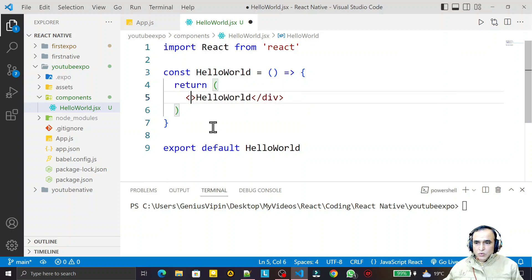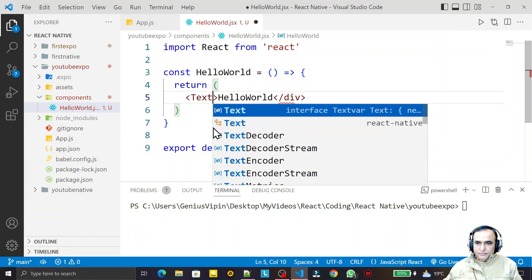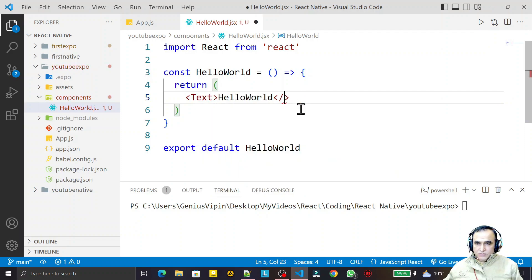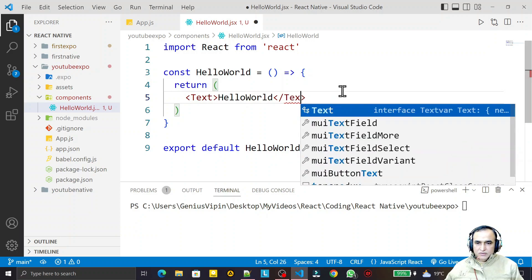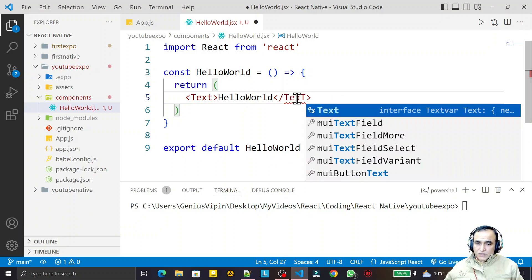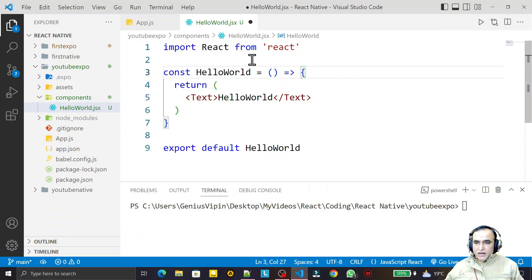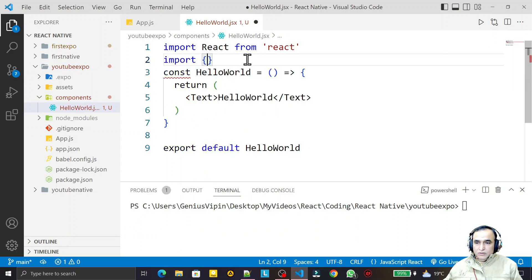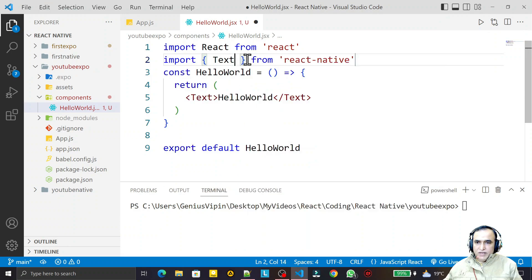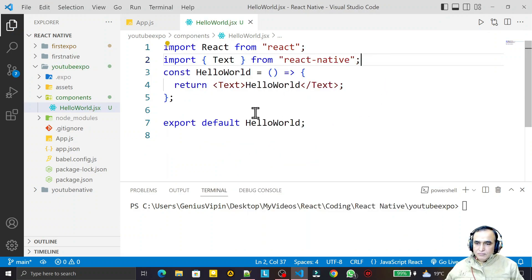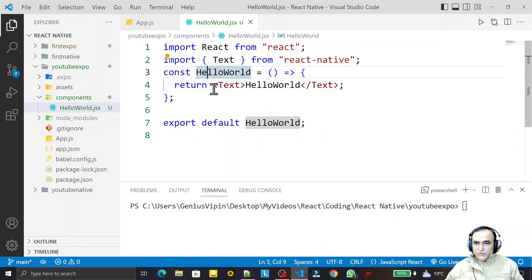In this function component, in place of div — because we can't use div here — I'm using Text. So I replace div with Text, and I import Text from react-native like this.